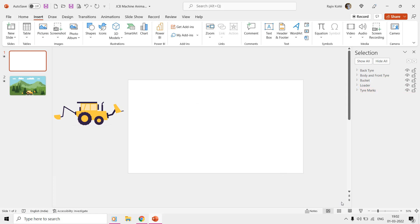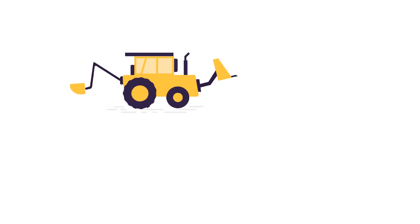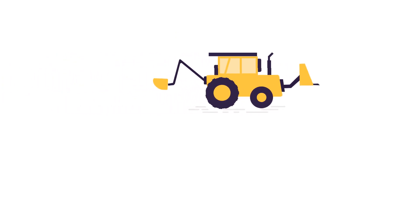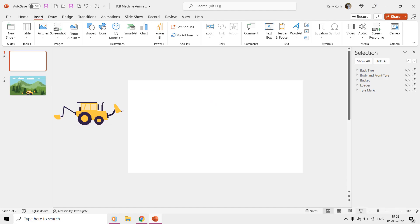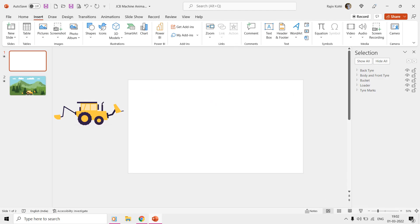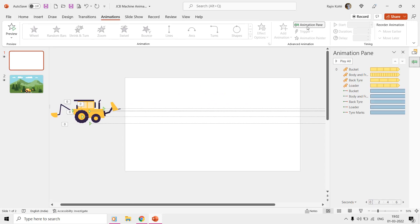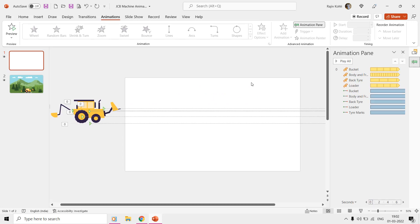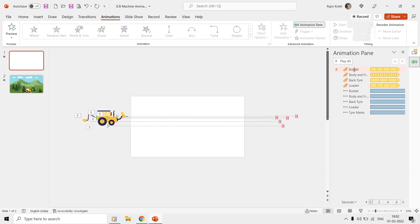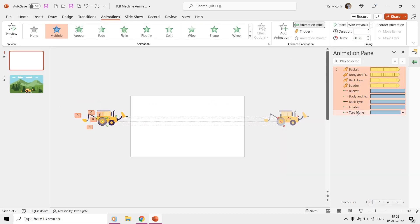If we open the animation pane from the animations tab, you can notice that a total of nine animations have been applied. Four of them are spin effects and five are motion paths.